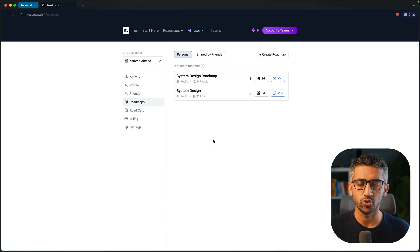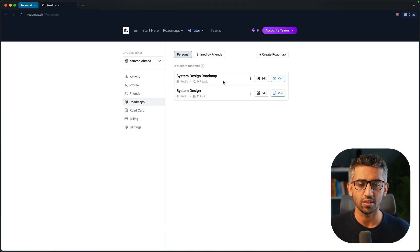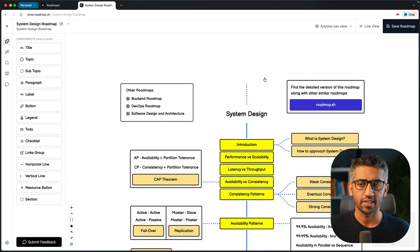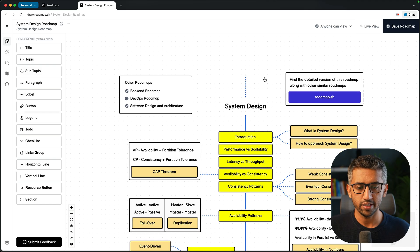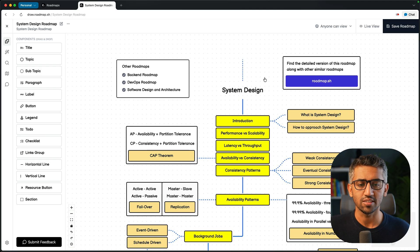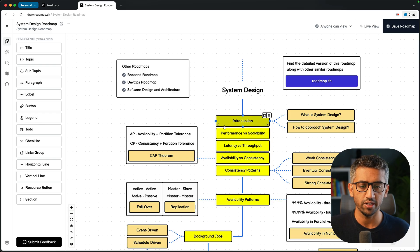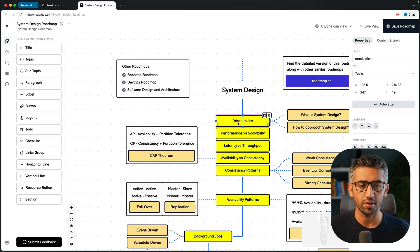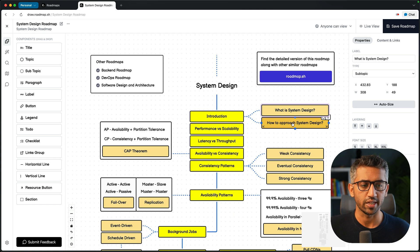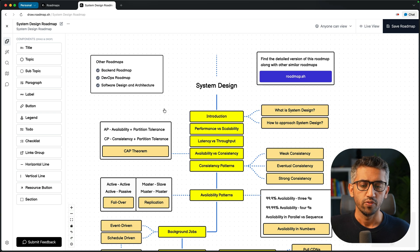The AI can help you speed up the creation of roadmaps. Here I was working on the system design roadmap — if I click edit, I'll be taken to the roadmap editor. This is the custom roadmap I've drawn by dragging and dropping nodes. This is a topic node, this is a subtopic node, and I can change the text from here.